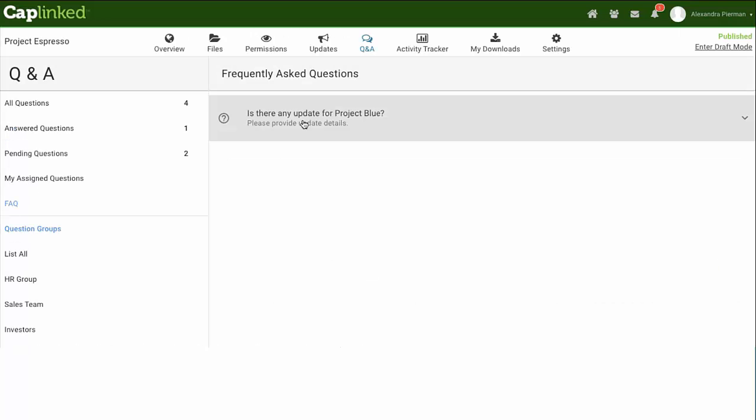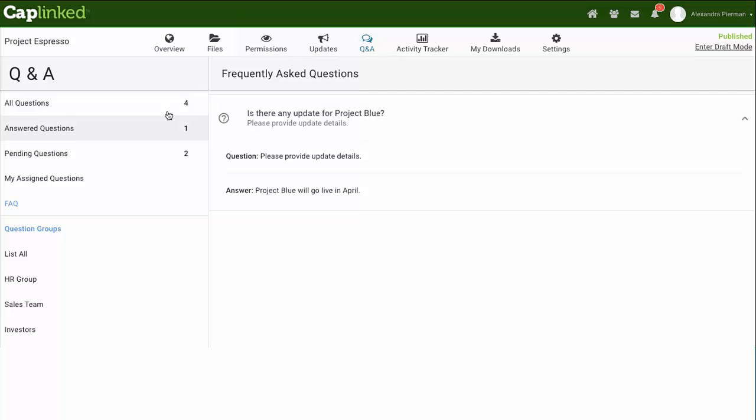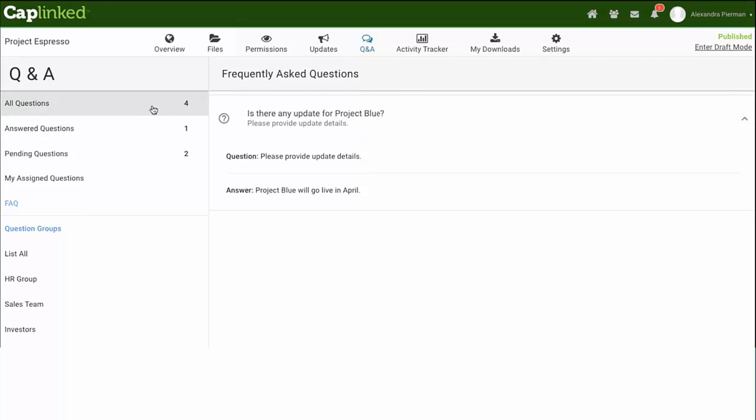When a question is added to the FAQ, the question and its accepted answer become viewable to all Workspace members.